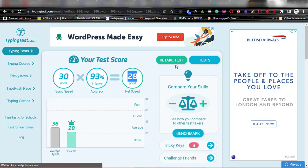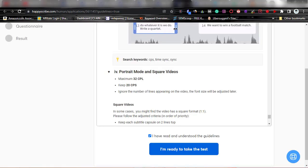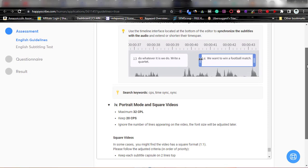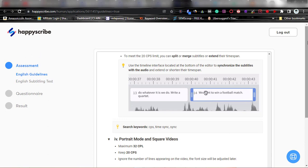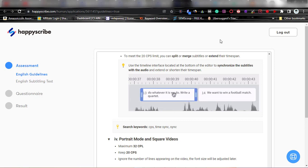When you now see that your typing speed has improved, you can come back to HappyScribe and click 'I am ready to take the test.' When you click that, take the test, and pass — you get approved and then start getting jobs. That is how you register. Now let's look at whether this company accepts Nigerians, if they accept people from Africa.